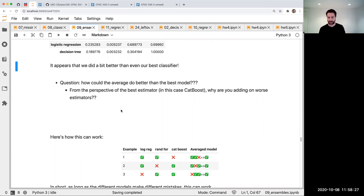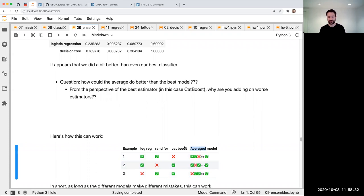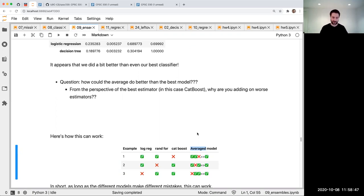Going back to random forests: that's basically how random forests work, and that's why they have randomness. You need the base classifiers to be different for the averaging to be useful. Random forest needs to inject some randomness in each decision tree so they are different from each other, making averaging them together actually useful. I'm using the word averaging to basically mean voting — for classification it means voting, but next week in regression you'll literally average numerical predictions.